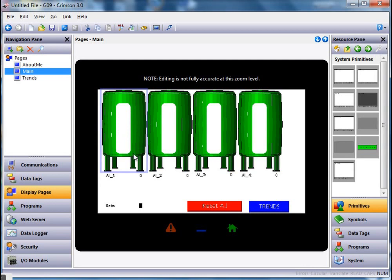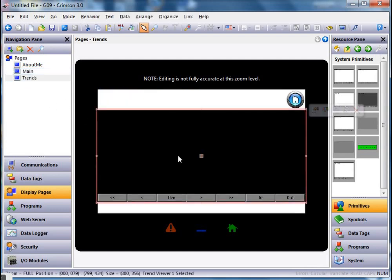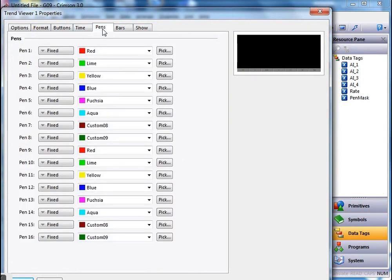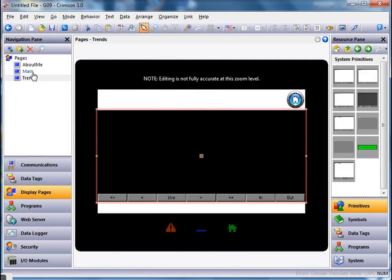Back on the main screen, you can see the tank images. When I click on this particular tank I want to set the pen mask to only show the first trend. One more thing to note: if you go to the pens tab on the trend viewer, you can see the trend viewer primitive will only show you the first 16 values being logged. You can have more than that in your data logger, but the trend viewer primitive only shows the first 16.